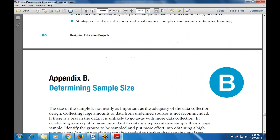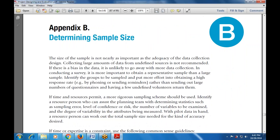We have discussed Appendix B — determining the sample size — what it is, how it is determined, and how it relates to the adequacy of data collection design. The key point is how to include and access information for data gathering requirements, by putting more effort into obtaining a high response rate rather than sending out large numbers of questionnaires.